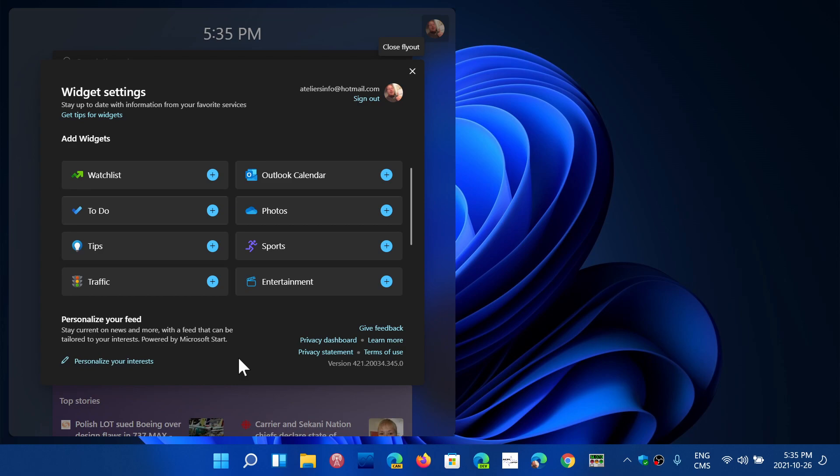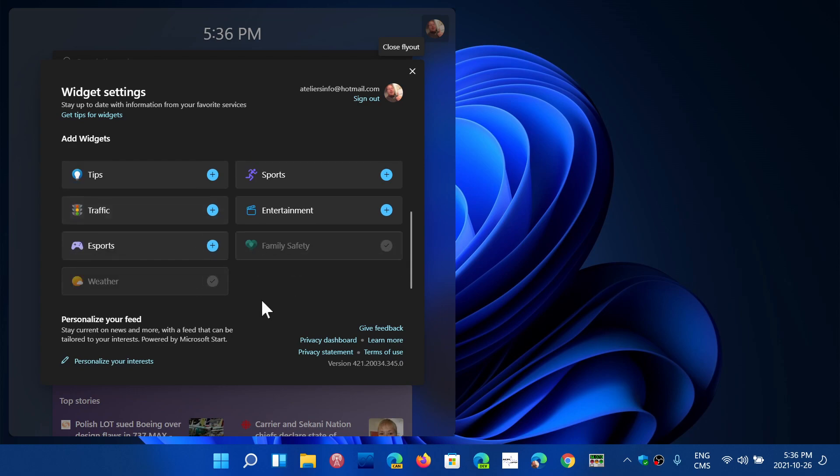Right now, the only thing you get is things that Microsoft itself has, and to be honest, I find that to be a little crappy as an experience.